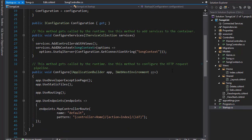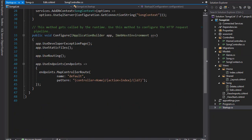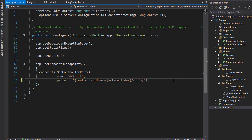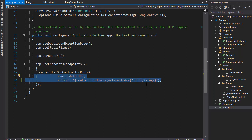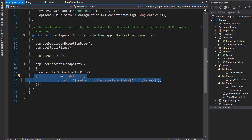In order to use the slug as a URL, we have to go to startup.cs and add it to our routing, because currently it only expects the ID. We have to tell MVC that we can also pass the slug optionally. So after the ID, I add another optional parameter in curly braces: `{slug?}` with a question mark to mark it as optional. Now our routing is set up for the slug.